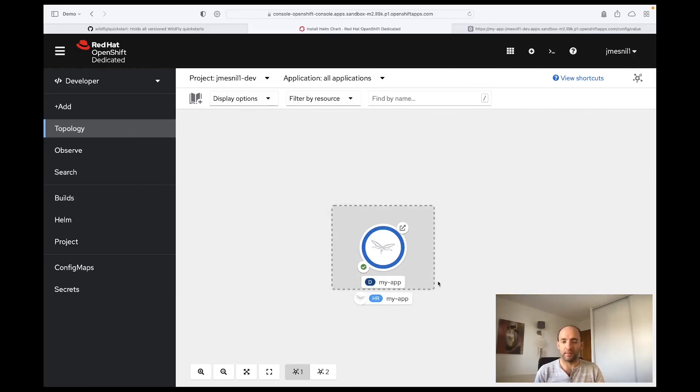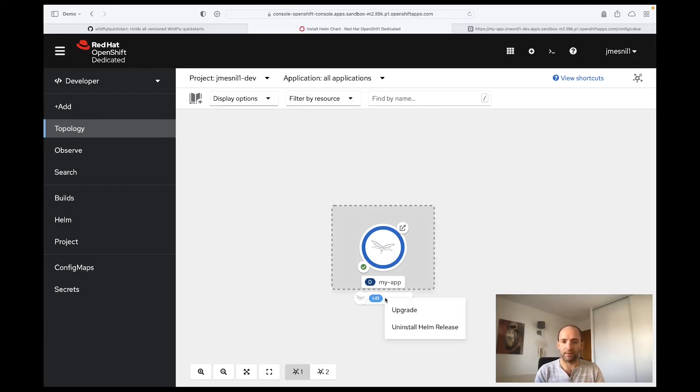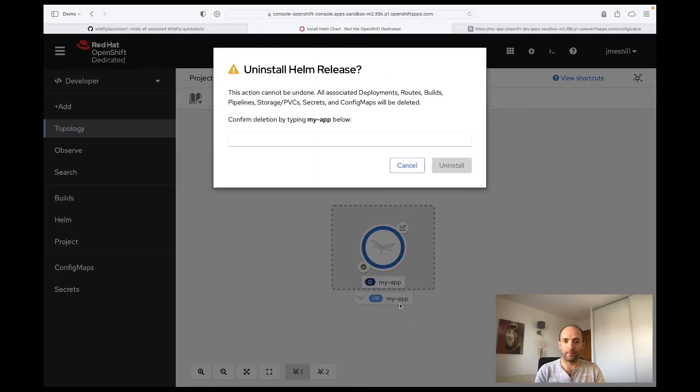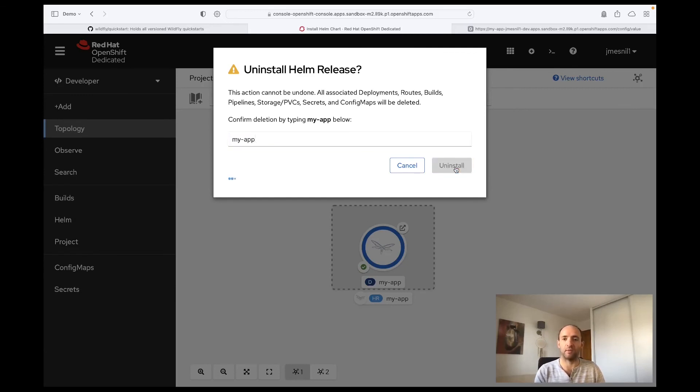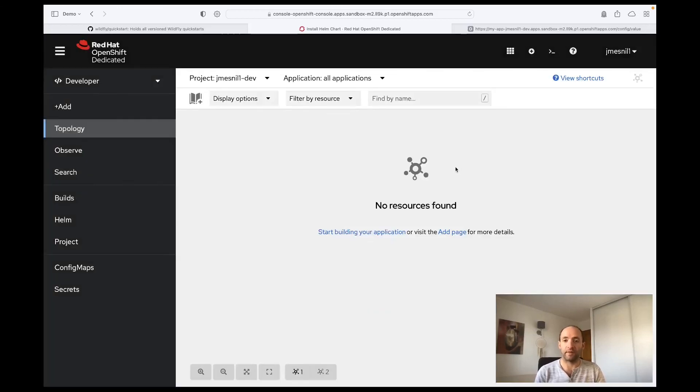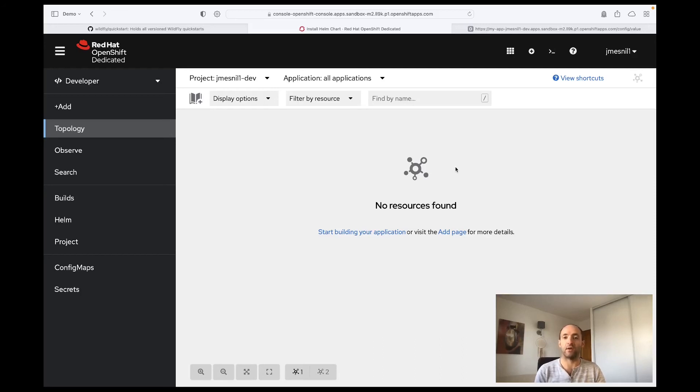To finish this demonstration we will uninstall the application. To do so we right-click on the Helm release icon and we select 'Uninstall Helm release'. Then we have to confirm the name of the application to be able to uninstall. This will remove any resources that have been created by our Helm chart and we have a fresh OpenShift instance again.